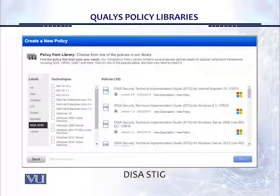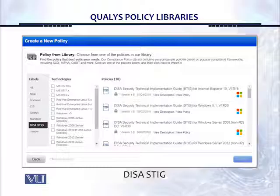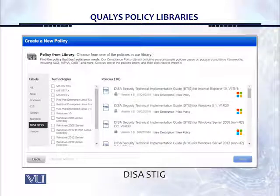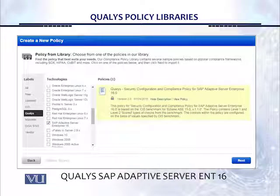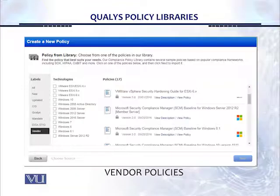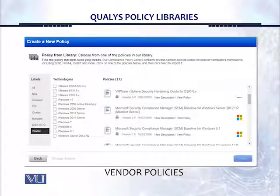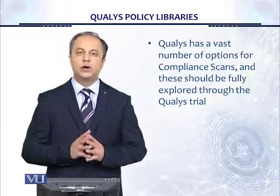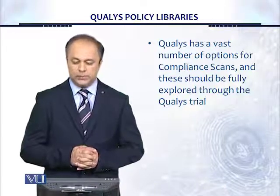Now let's look at other options for creating non-CIS policies. If we click on DISA STIG under the policy from library option, we see the available templates in the middle window under technologies — for DISA STIGs there are 18 different policies available. If you click on the QALYS label, there's only one policy available once you select SAP Adaptive Server Enterprise 16. And if you click on vendors, there are about 10 to 12 different vendor technology templates with 17 different policies available under the vendor policy option.